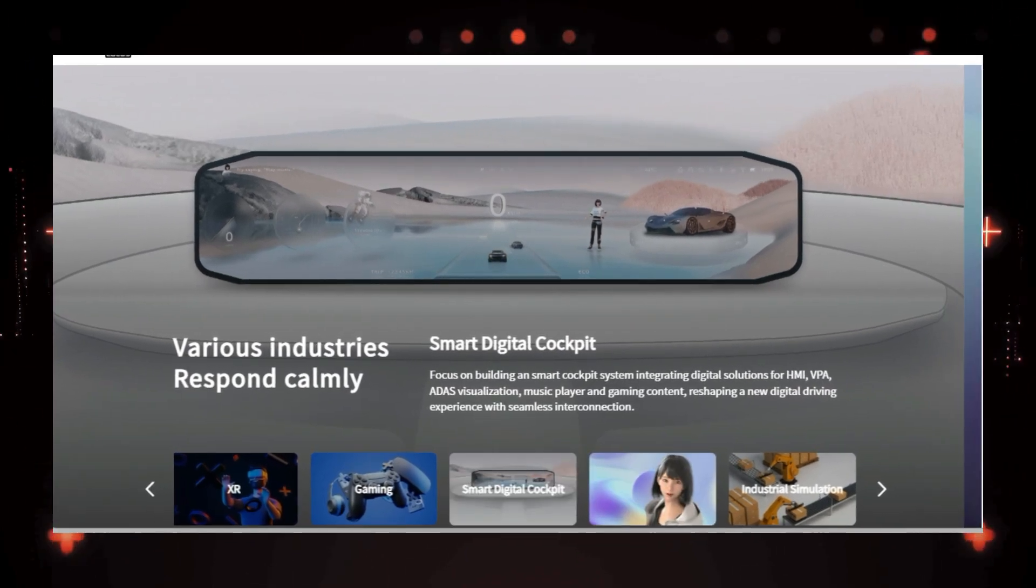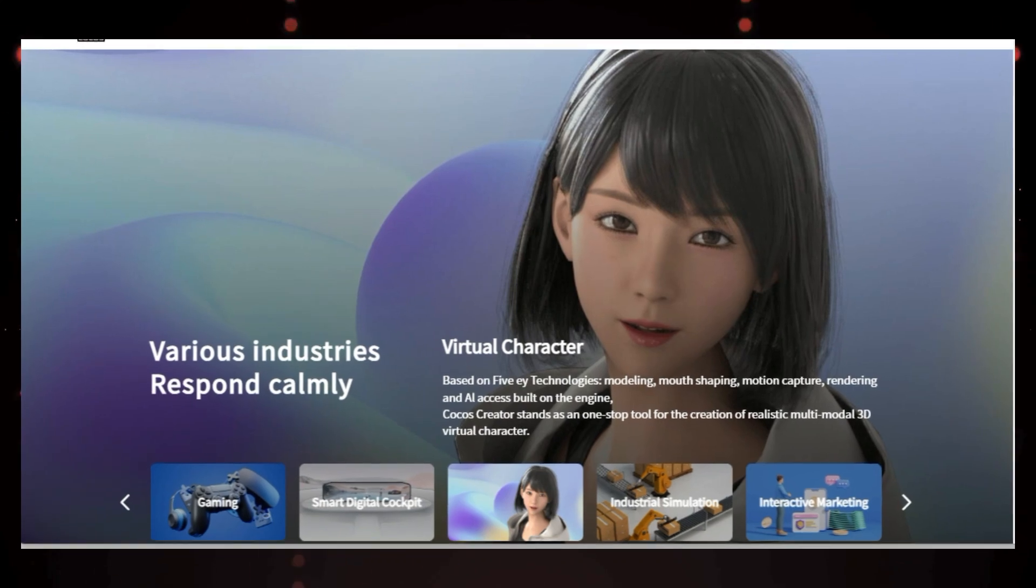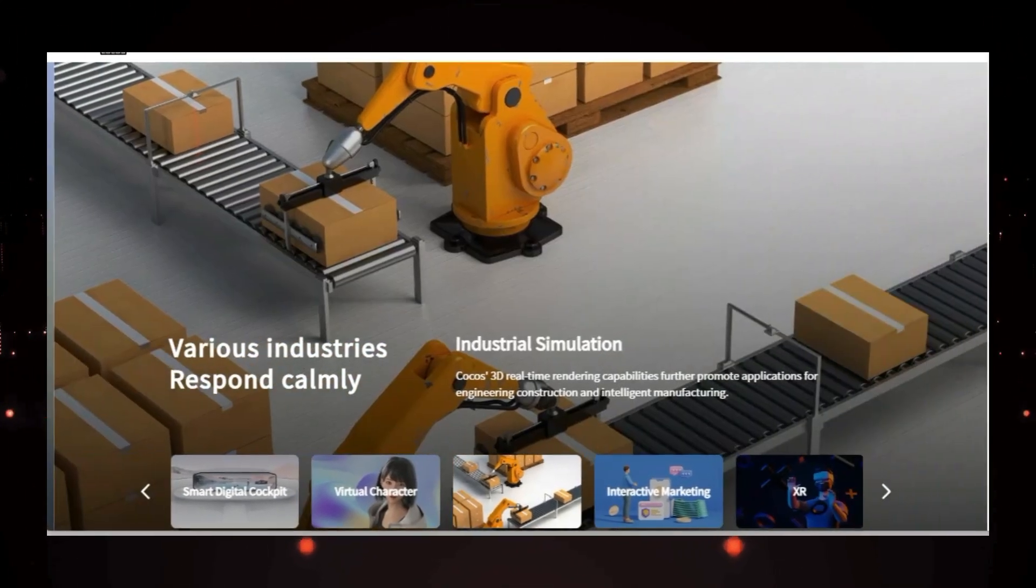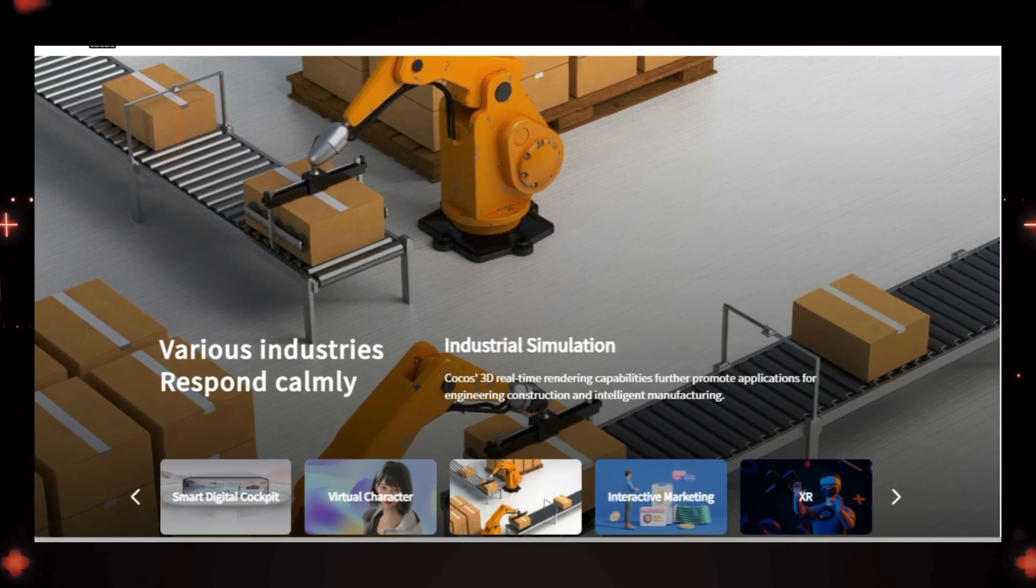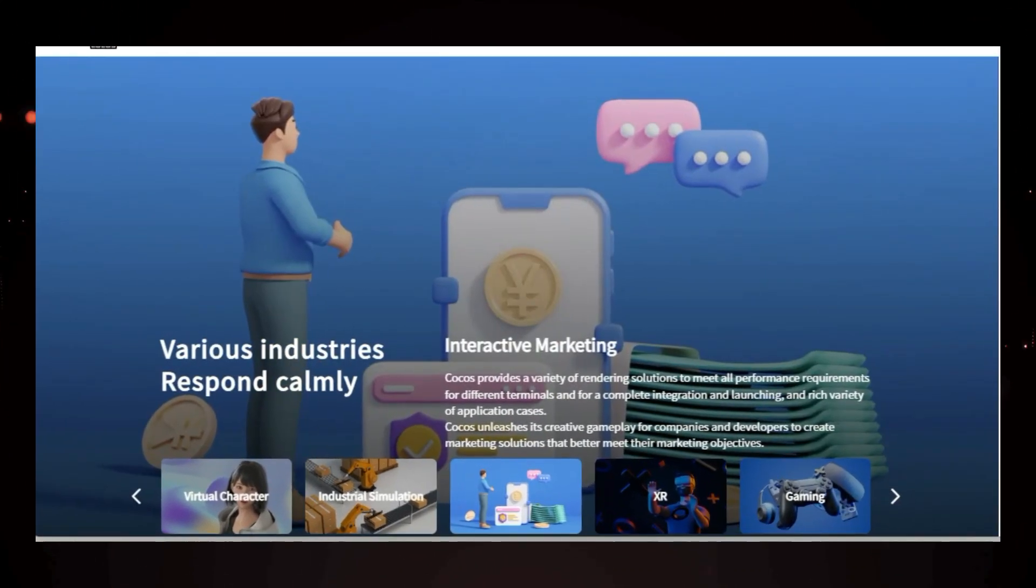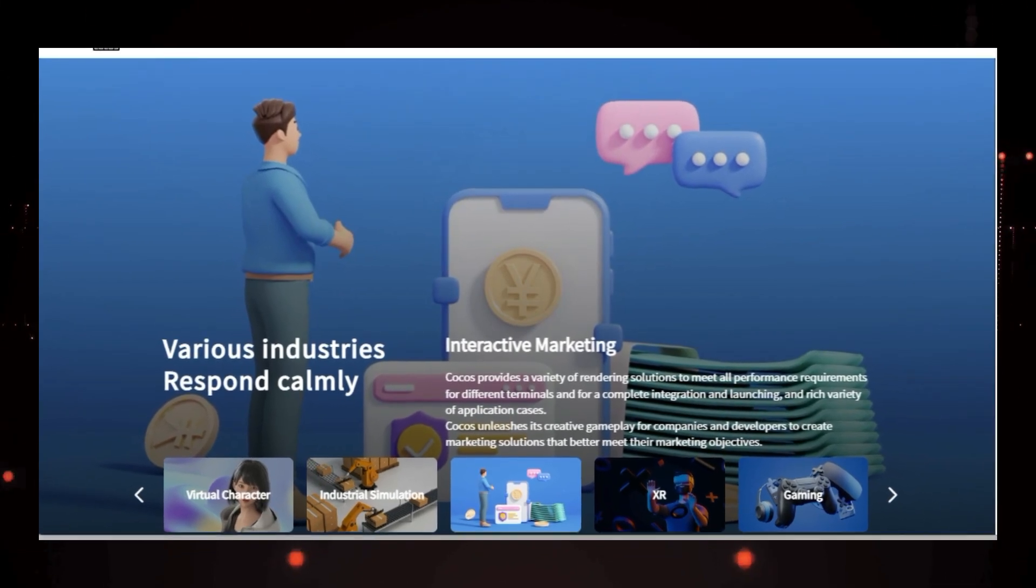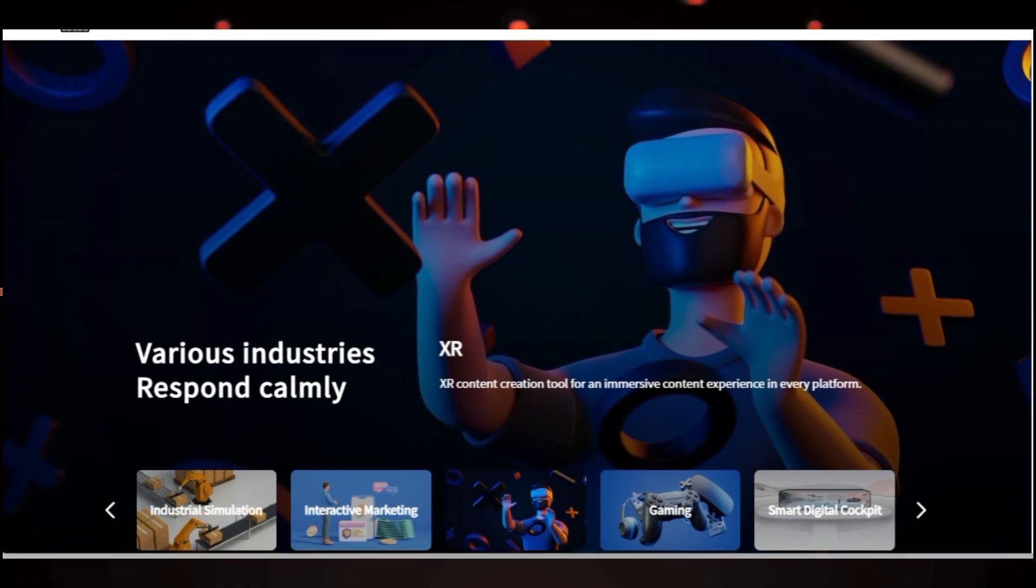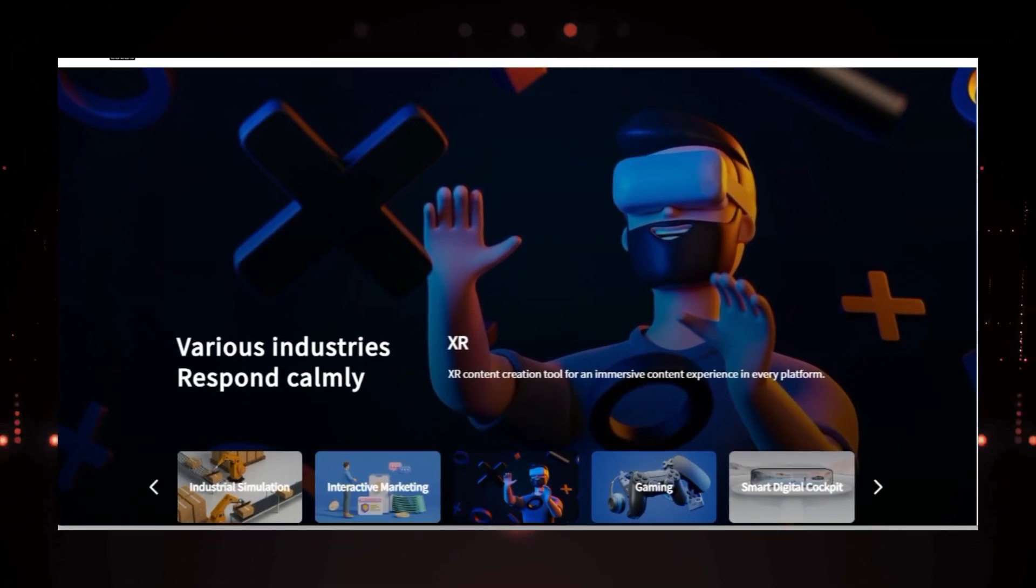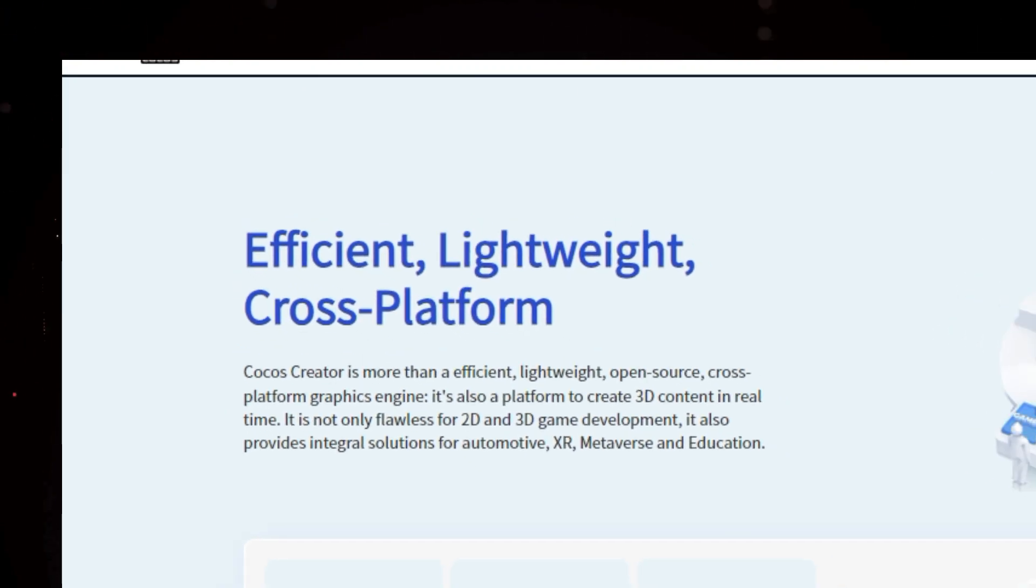Secondly, it's cross-platform, so you can create games for a wide range of devices, including Windows, Mac, iOS, Android, and even web platforms like Facebook Instant Games and WeChat mini games. But there's more. Cocos Engine boasts modern graphics capabilities with support for Vulkan, Metal, and WebGL, ensuring high performance across different platforms. You can customize the render pipeline to create unique visual styles and even implement physically-based rendering, PBR, for realistic graphics.